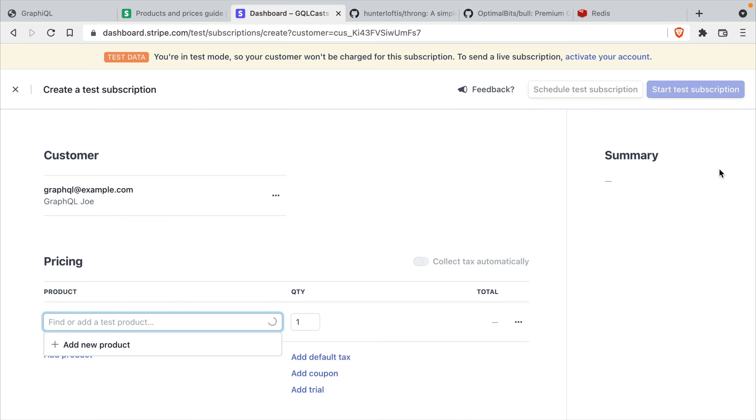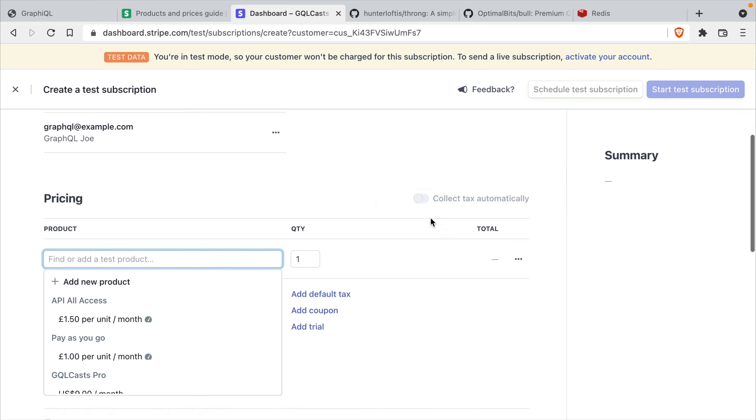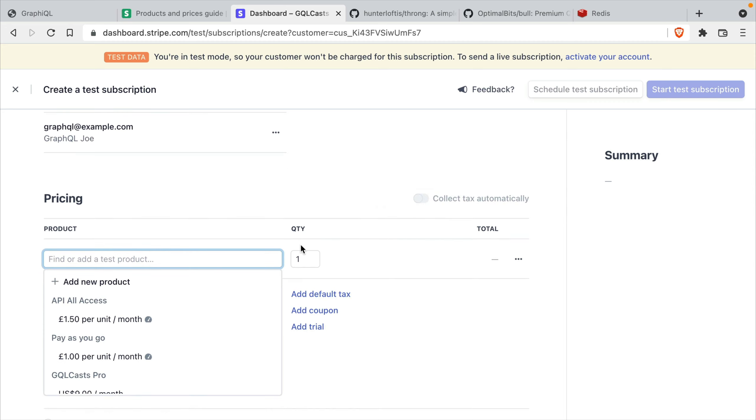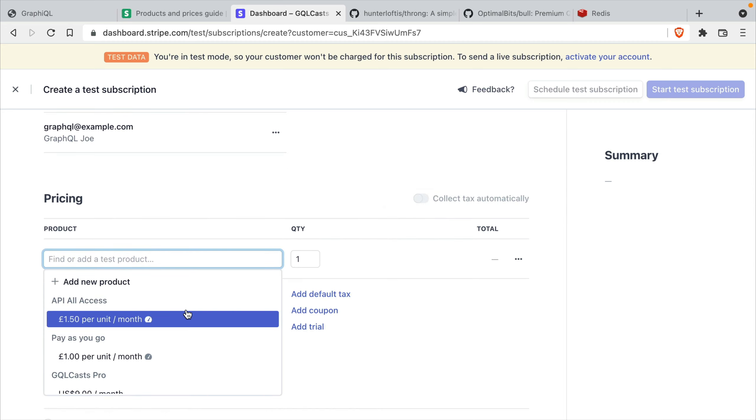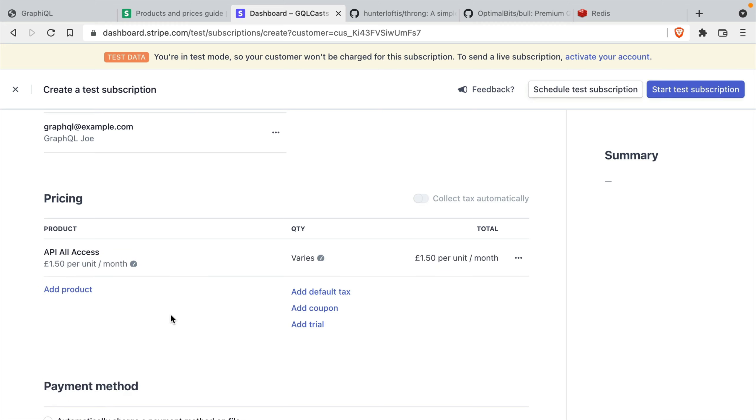Of course, your customer may do this inside of your own website or using something like the Stripe checkout or billing center. We'll choose that we want to pick the product that we've just created for API All Access. This will charge our users £1.50 per unit. And a unit in our instance will be an API request. And those will be charged monthly.